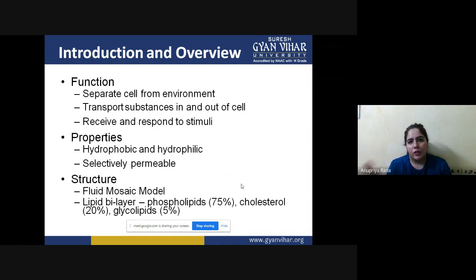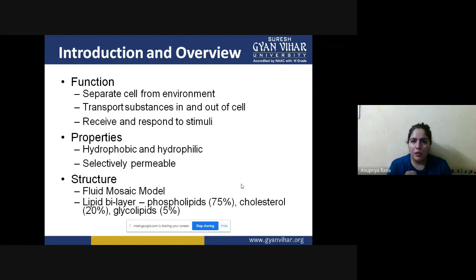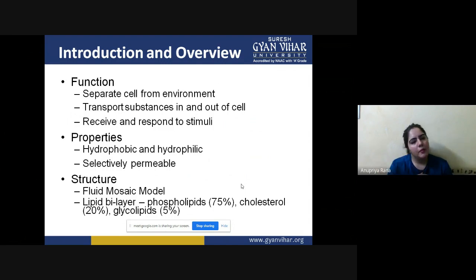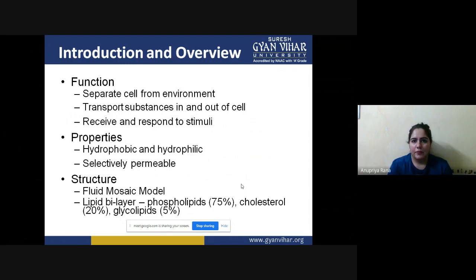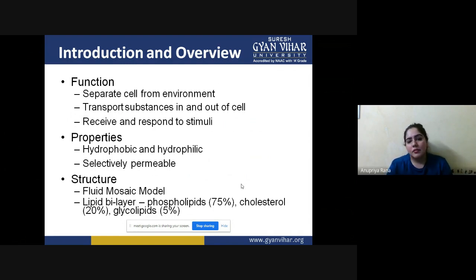Transportation happens from outside to inside and inside to outside. If they need anything inside the cell they absorb it, and if they are producing some excretory material they excrete it through the cell membrane. Third, the cell membrane receives and responds to stimuli — it works like our skin, receiving external signals and passing them inside the cell.